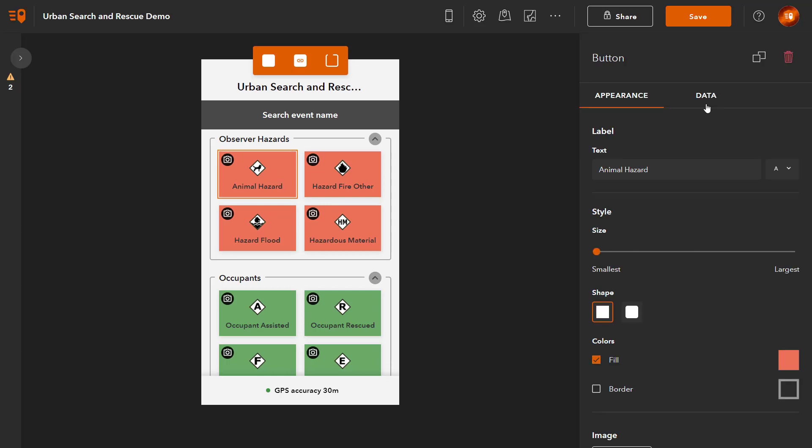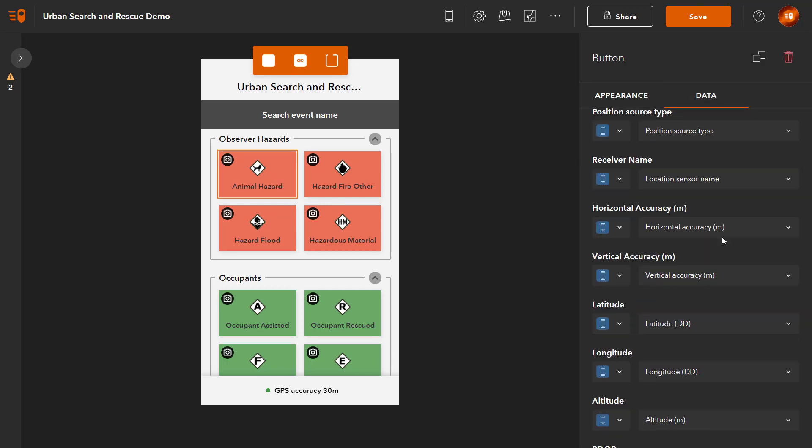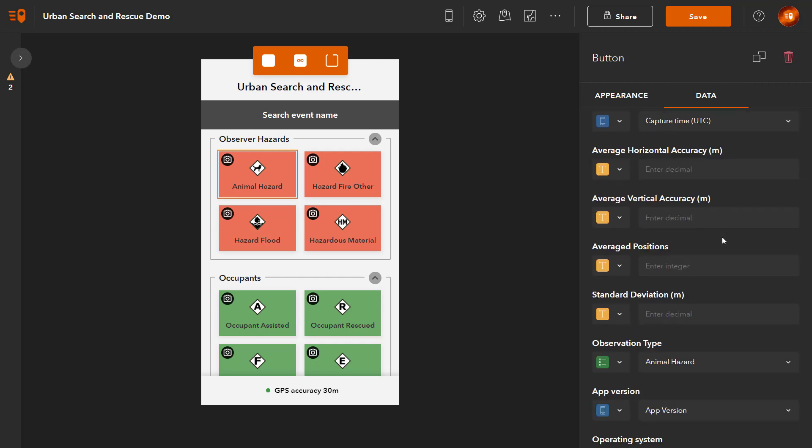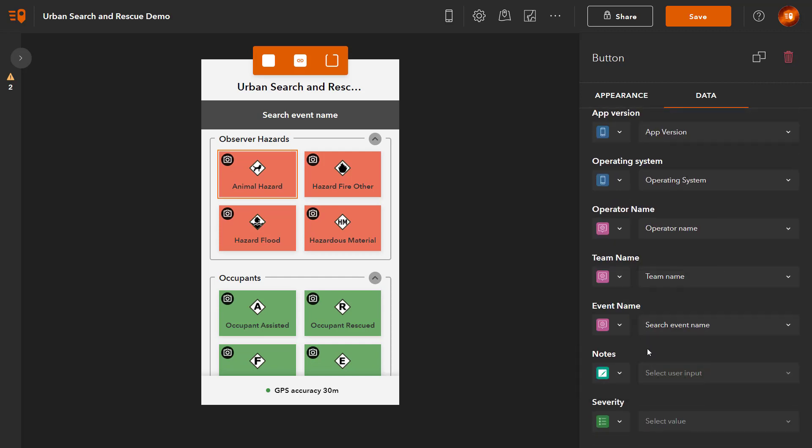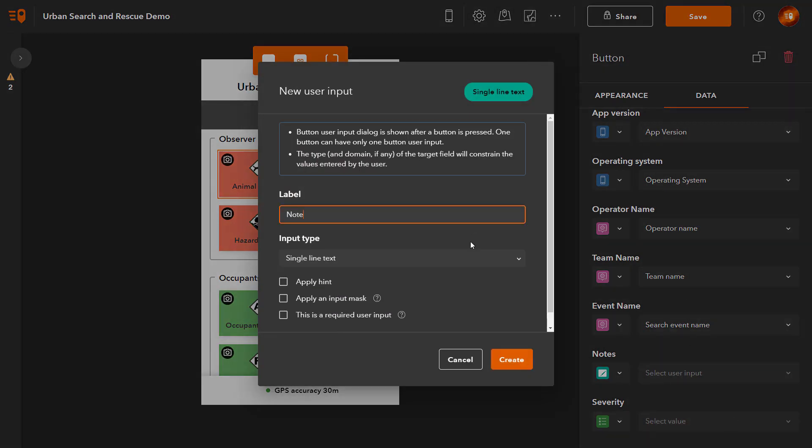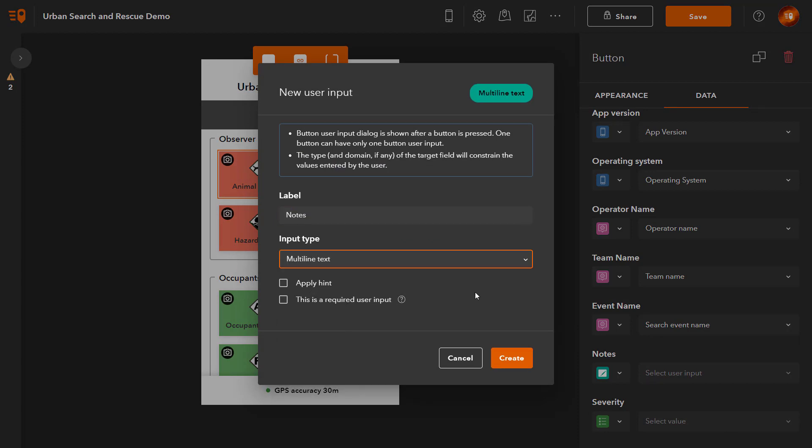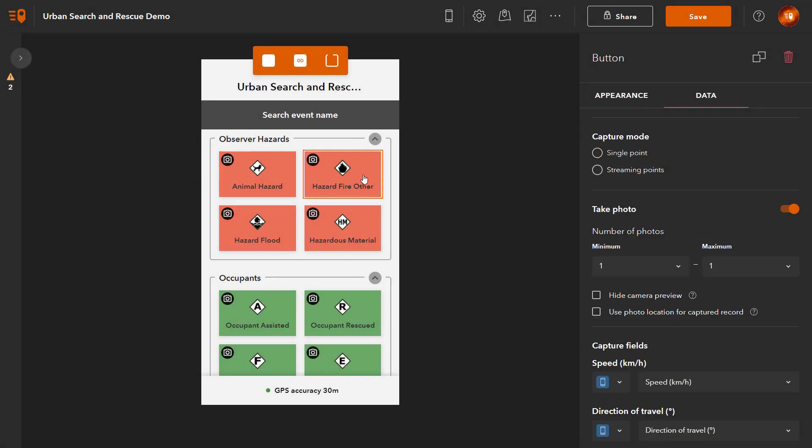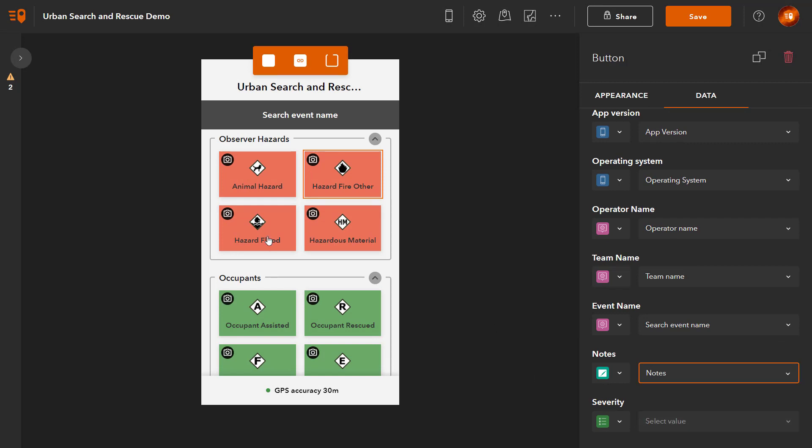Select the Animal Hazard button. On its Data tab, select Button user input for the Notes field. Create a new button user input. Apply the same button user input to the other hazard buttons.